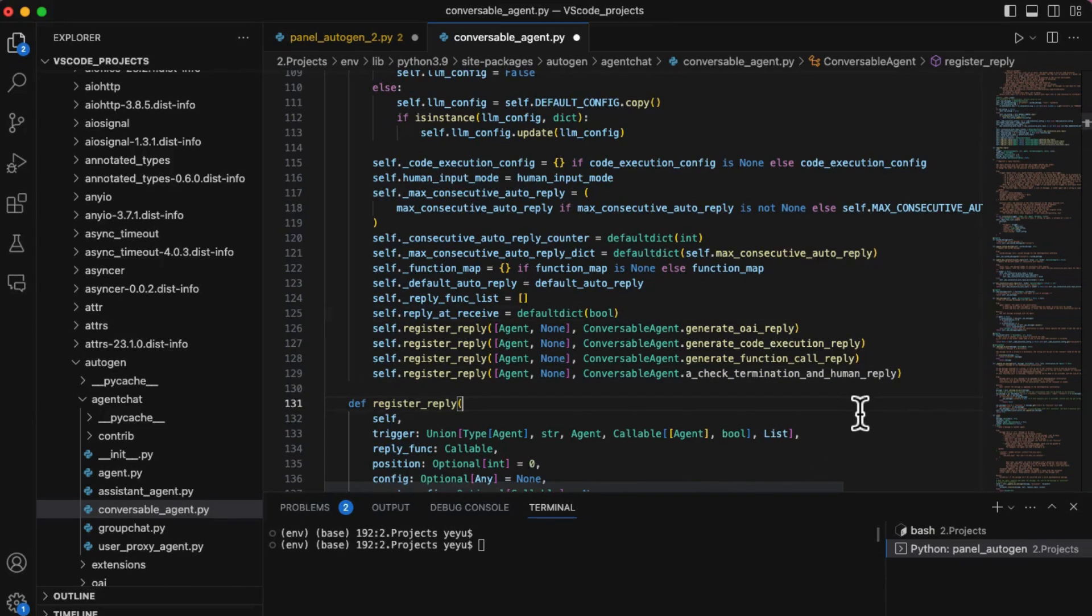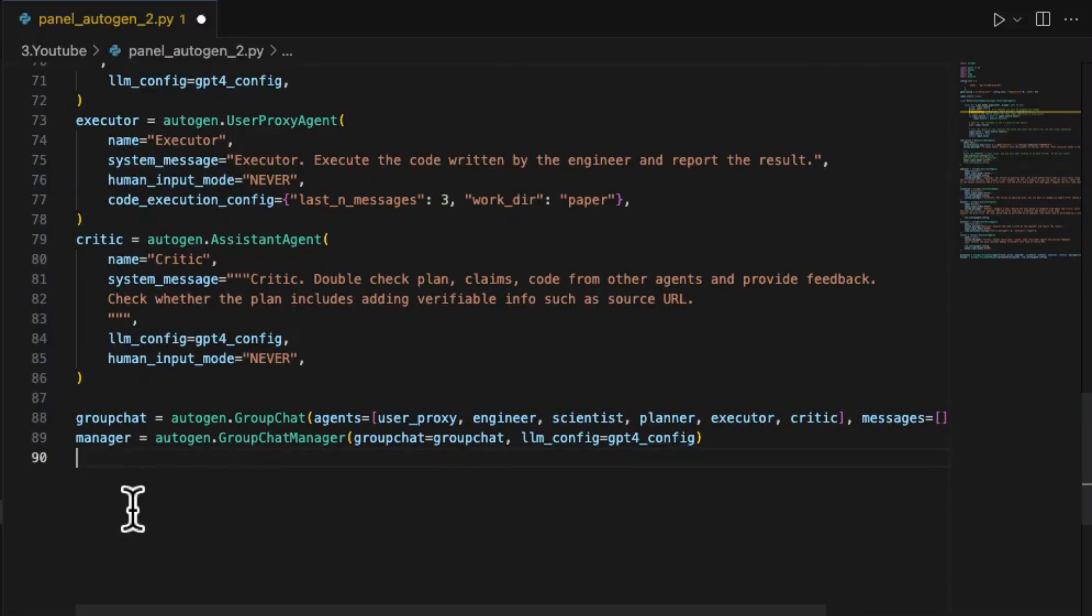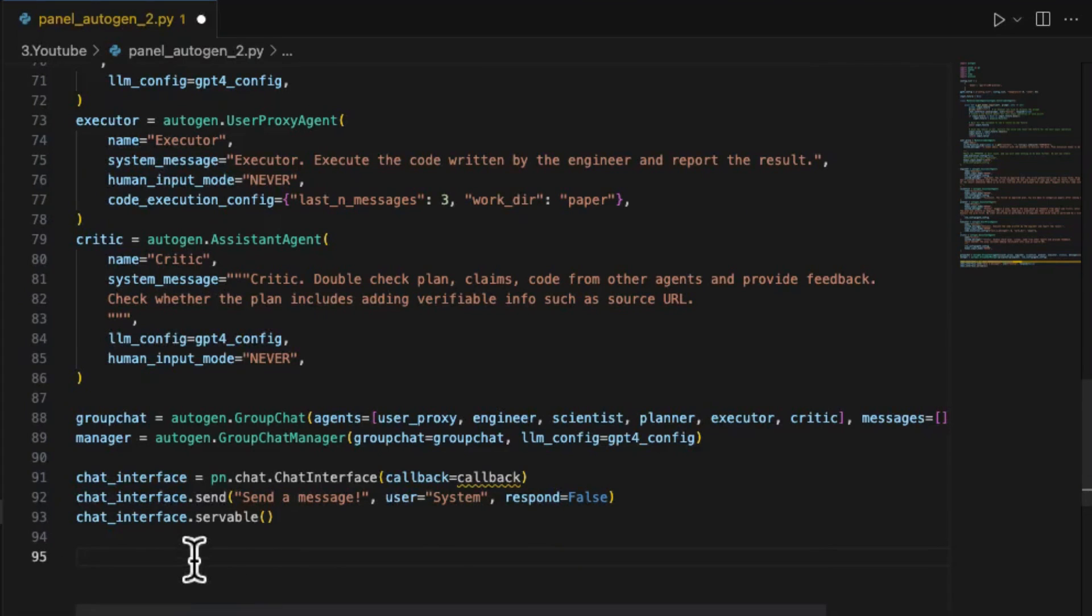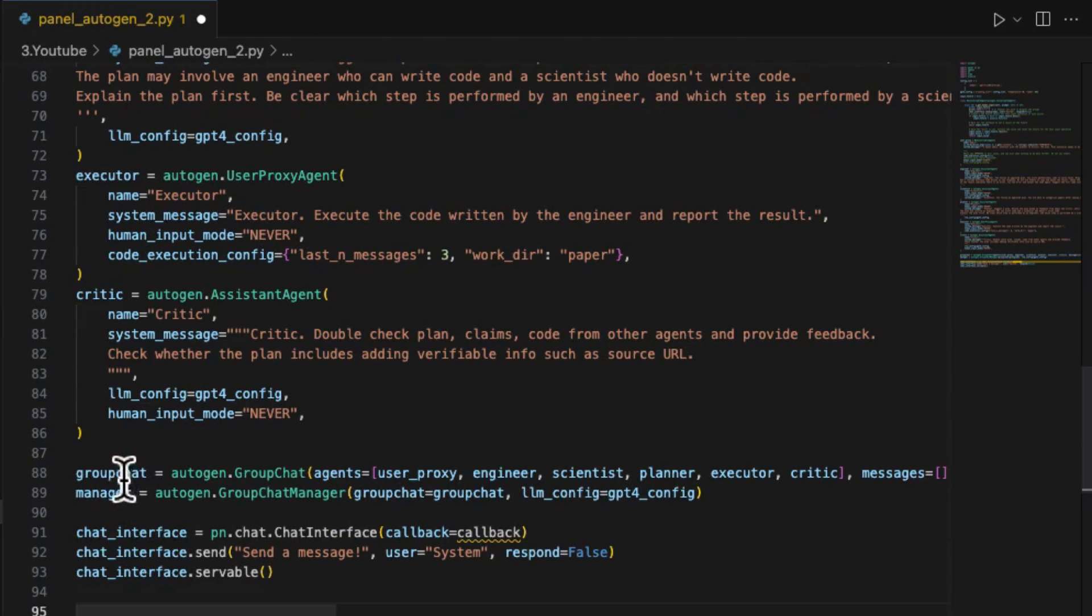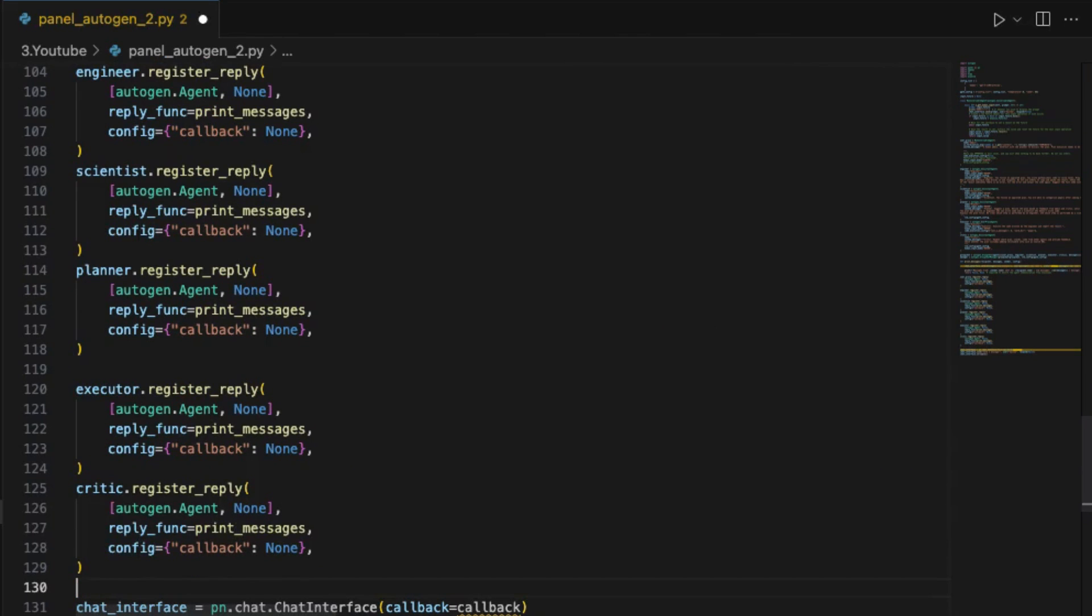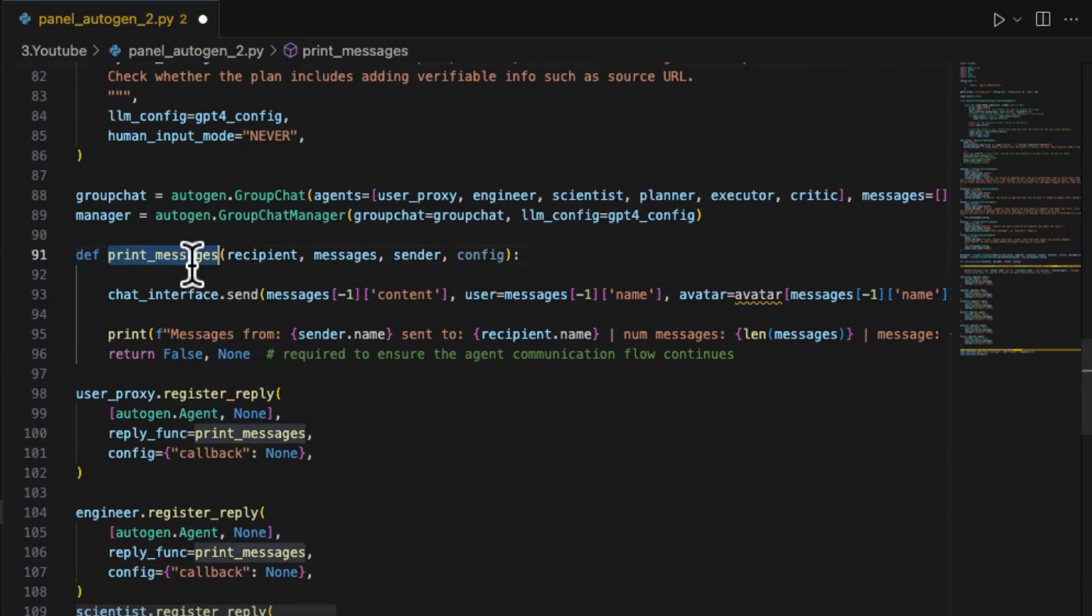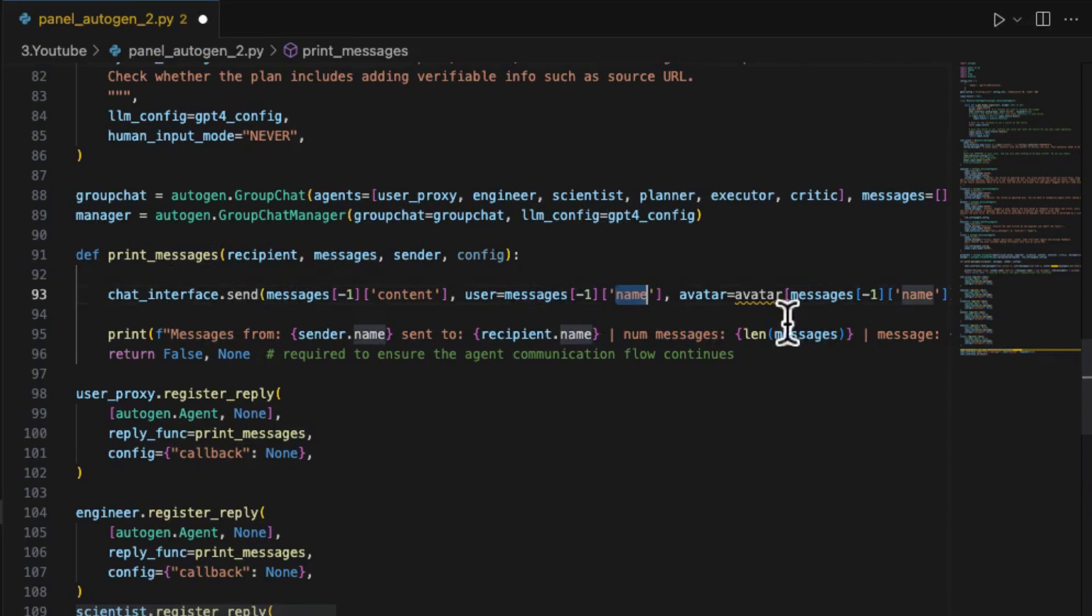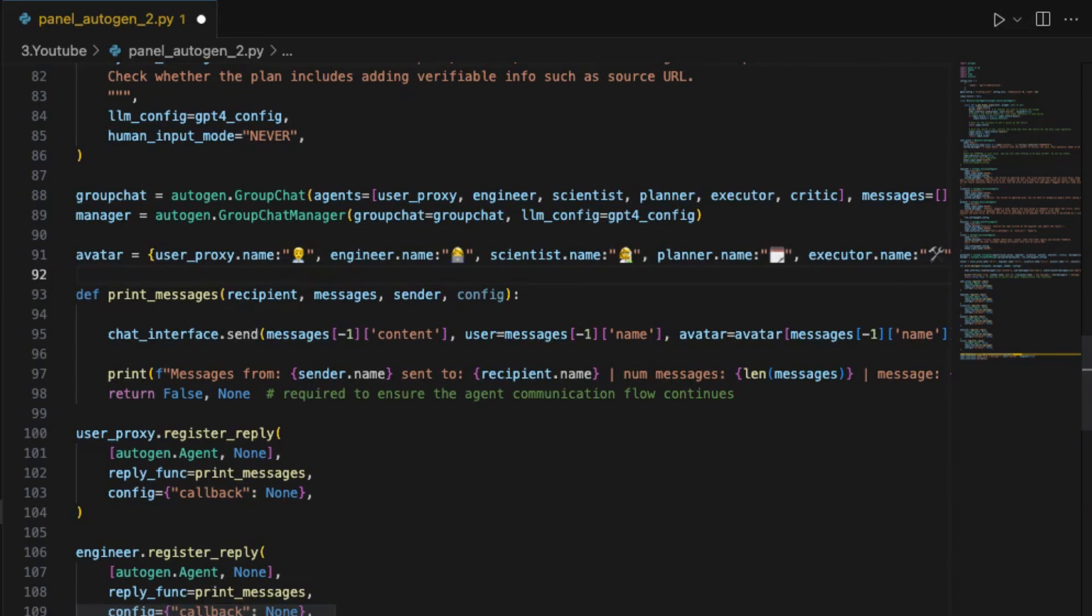Okay, we finished the setup of agents in Autogen. Now let's create the Panel chat interface. First, just quickly initialize the chat interface. Then we should take care of the outgoing messages. The outgoing messages handling is the same as our previous demo. It simply registers a reply function for each agent to print them out to the Panel UI by using chat_interface.send function which including the agent's name, avatar, and content.